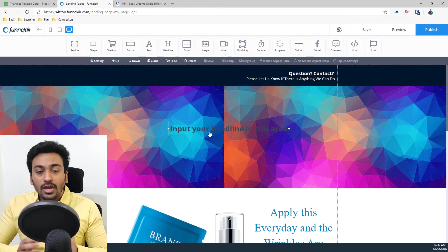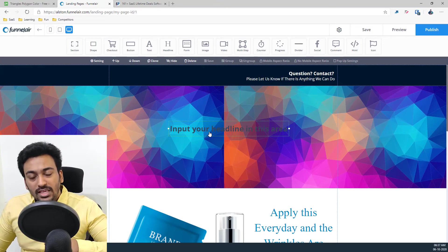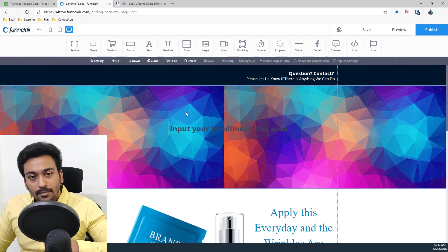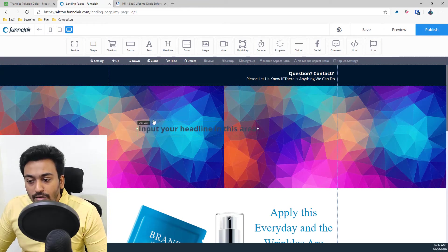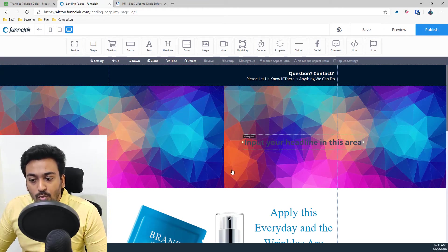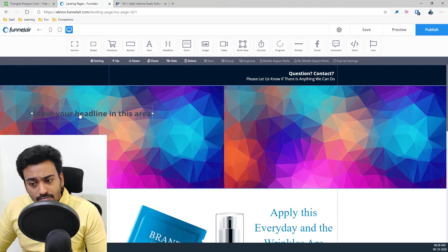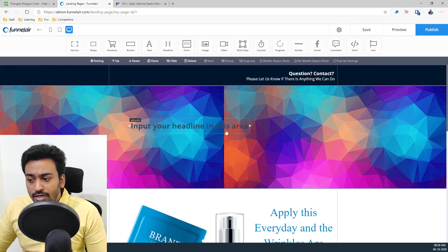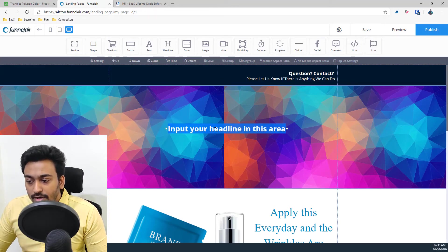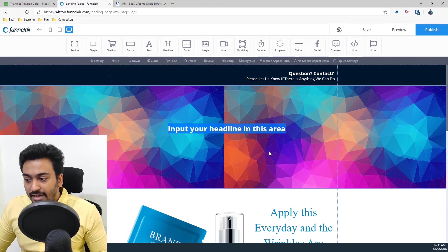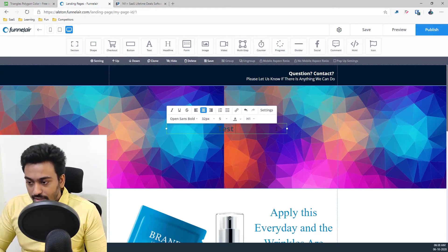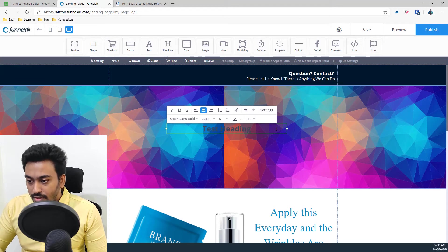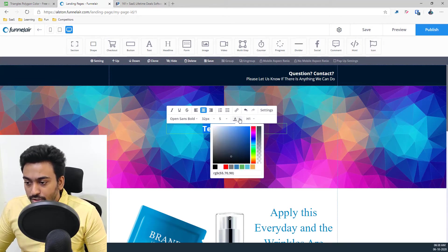But in free form they have gone a step forward where you have total control on where you want to exactly put this title. For example, I can put it here, I can put it here. I can control the styles and everything from here to this test heading and I go here.